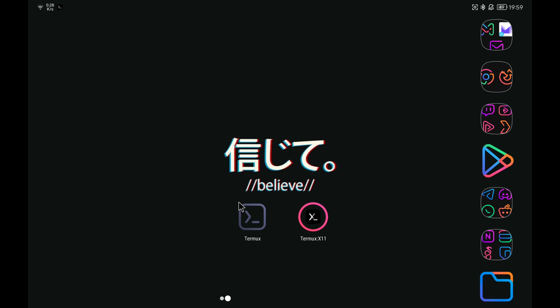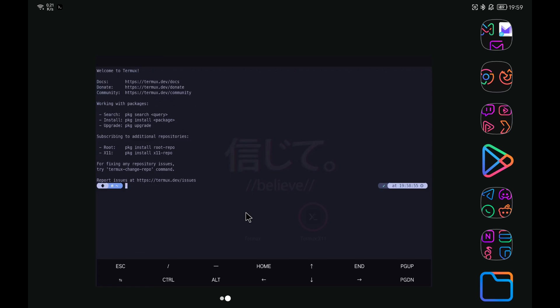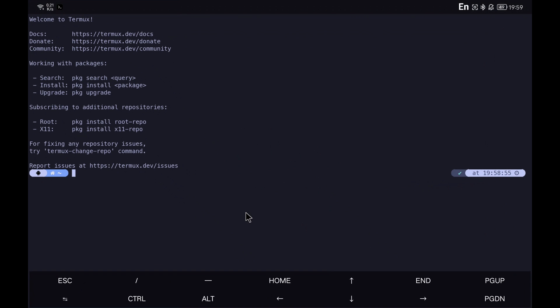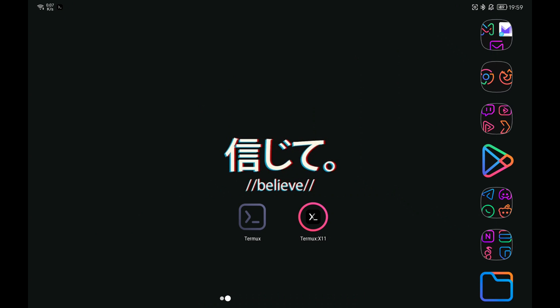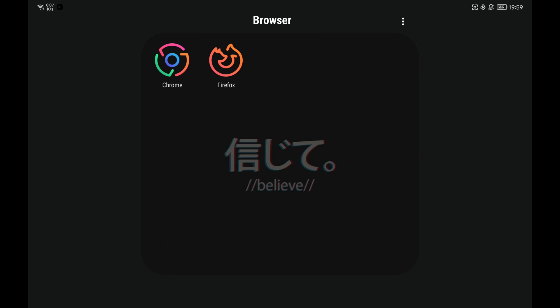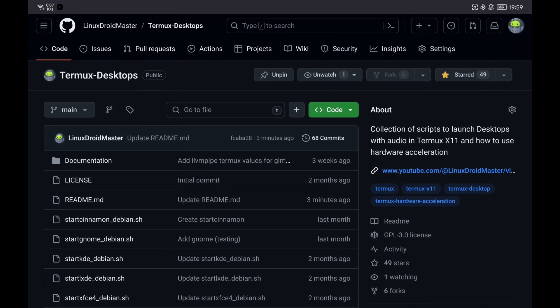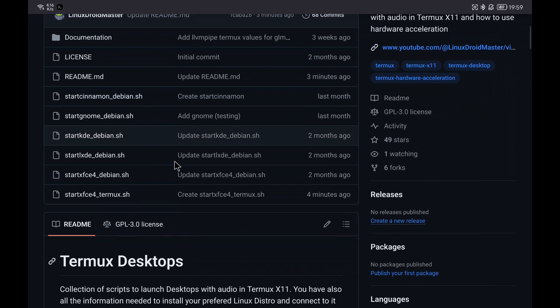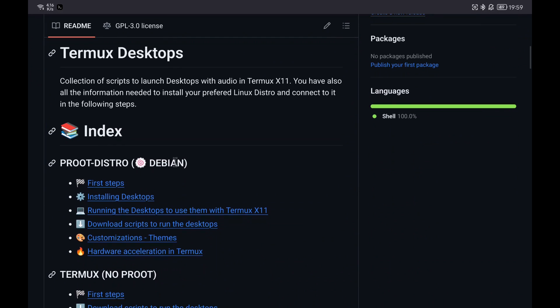The first thing will be to open Termux and also my GitHub repository that I have updated with all the information that I am going to show you in this video. The most comfortable is to split the screen to go copying and pasting commands, so let's go with it.